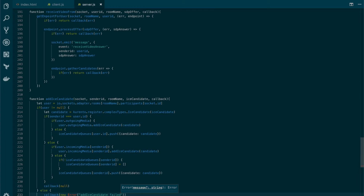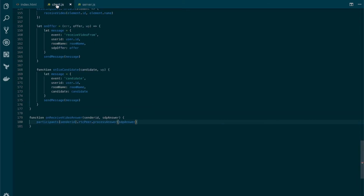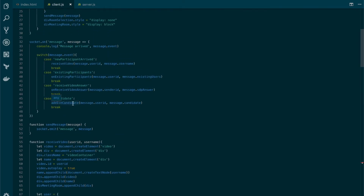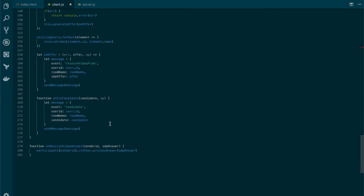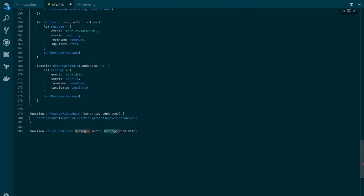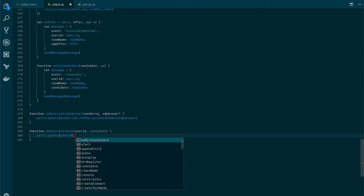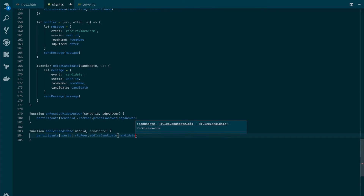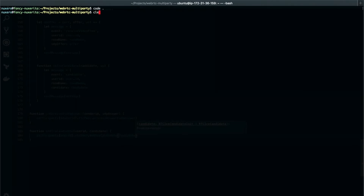Now we need to add a few lines to the client that will process the ICE candidate that the server sends. We need to create the addIceCandidate function. Down here, let's create the function — addIceCandidate. Get rid of the messages. Just one line here to get the user from the list of participants by userID. On the RTC peer object, we will call the addIceCandidate function and add the receivedCandidate. Now we are ready to test our application.